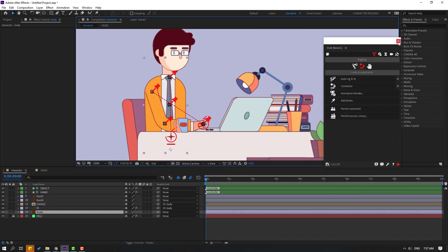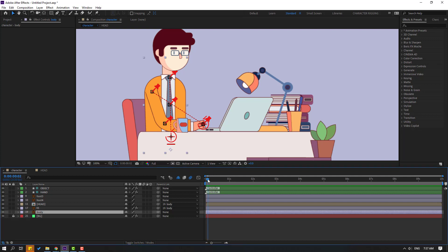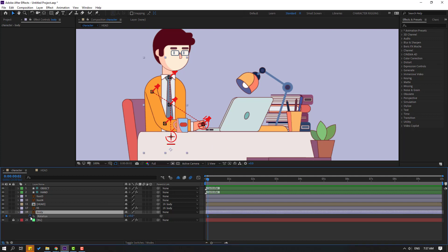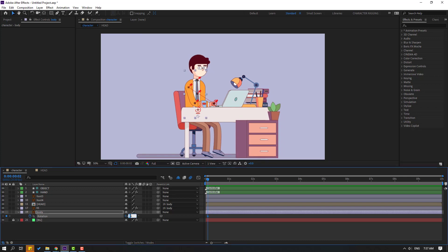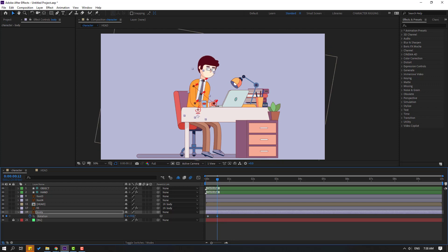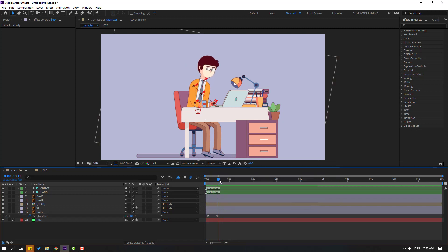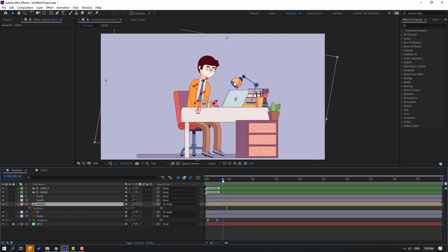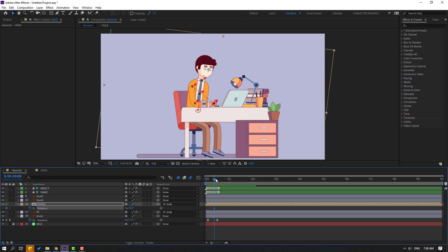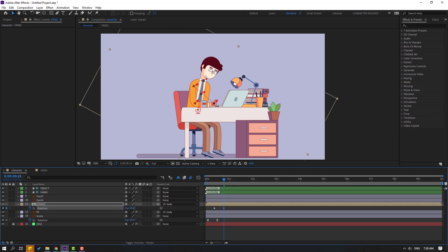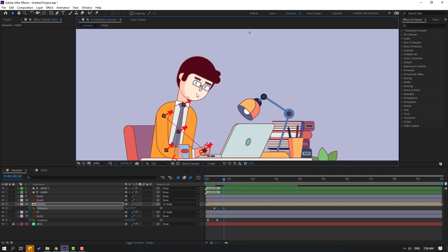Now let's select the body and make a small animation. Close Duik Bassel 2. Press R to reveal rotation, make a rotation keyframe, and change rotation to minus 3. Go to the 10-frame mark — you can use Hold Shift + Page Down as a shortcut. Change the rotation, then select the keyframes and make them Easy Ease. Then go back, make a new rotation keyframe at the 5-frame mark, and change the rotation.